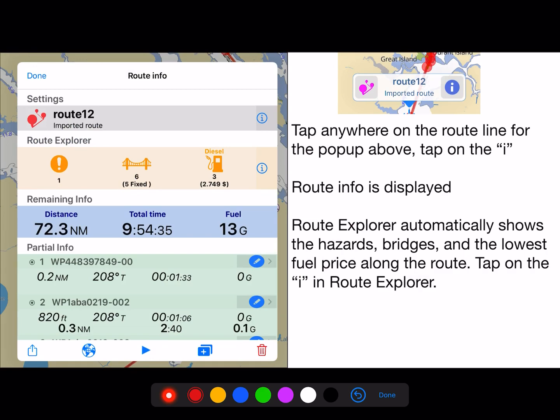Tap anywhere in the route for the pop-up hub, then tap on the eye icon. Tap anywhere in the red route line, then tap on the little eye. Route info is displayed, which includes all the detail about the route. Route Explorer automatically shows the hazards, bridges, and the lowest fuel price on the route.